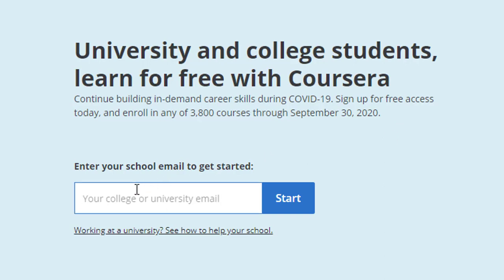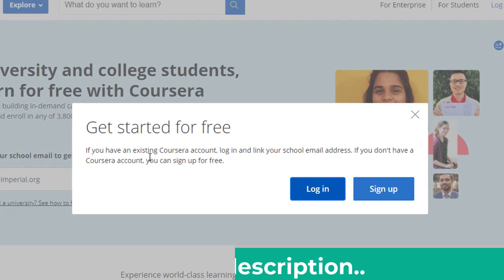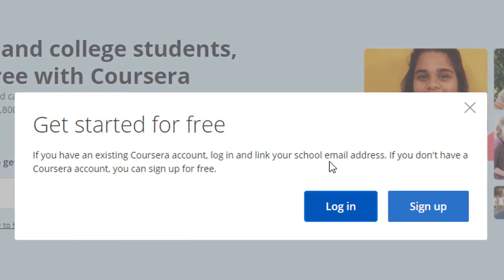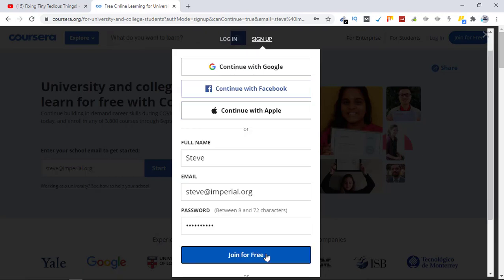To avail this offer, you need to put your school email ID here — the email has to belong to a school domain. Let me put a random email here, something like info at imperial dot org, and click on 'Get Started for Free'. If you have an existing Coursera account, login and link your school email address. If you don't have a Coursera account, you can sign up for free — let's click on 'Sign Up' and then 'Join for Free'.